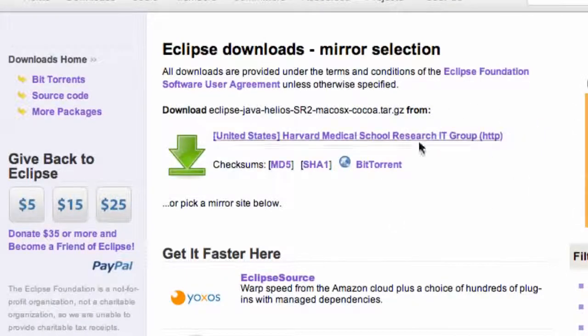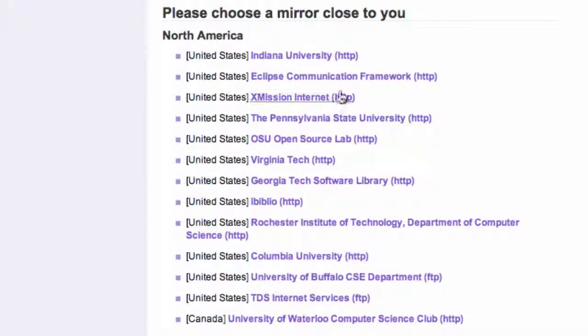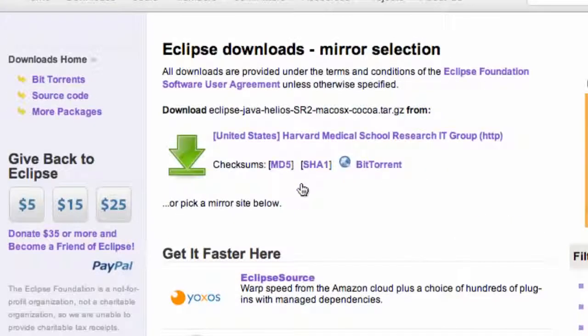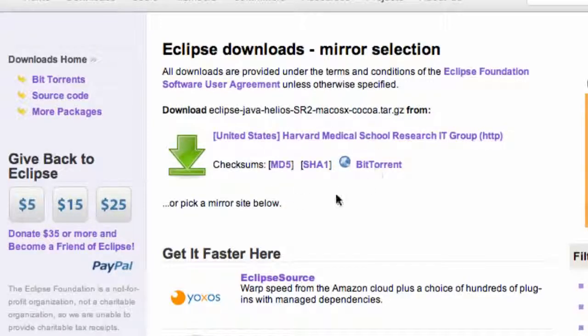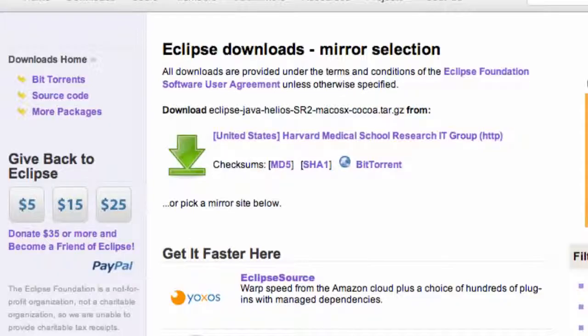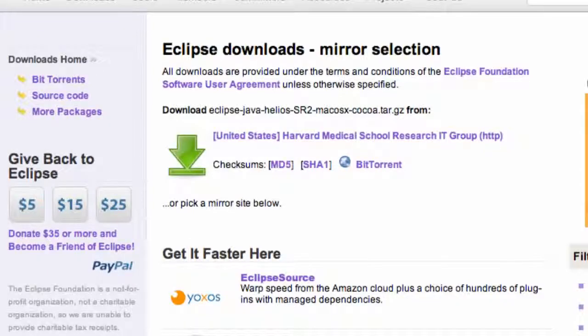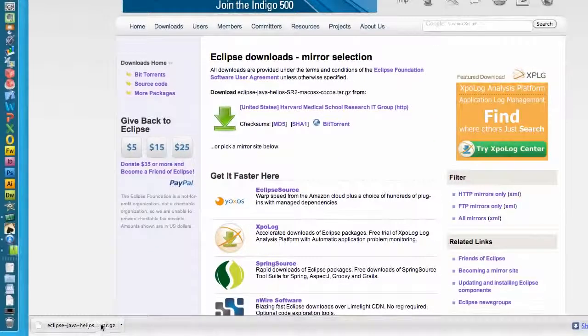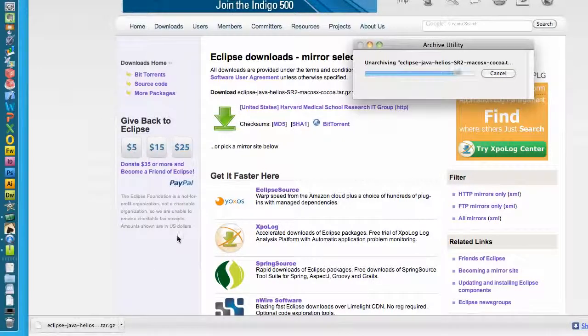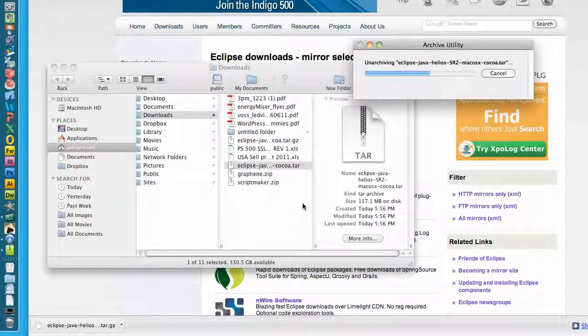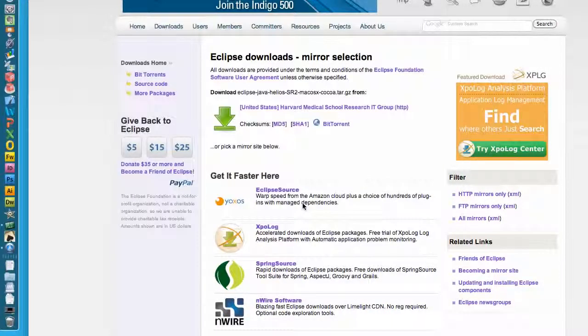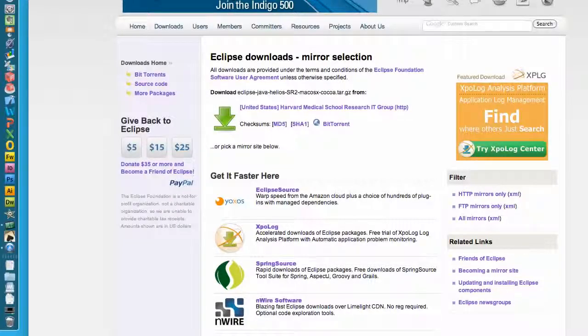So click that and here's your download links down here. You can choose some other links that you may want to download from that might go a little bit quicker, or you can just select this one that they're featuring. So just click that and it's a standard download. As you can see right here I already have it downloaded because it's almost 100 megabytes.